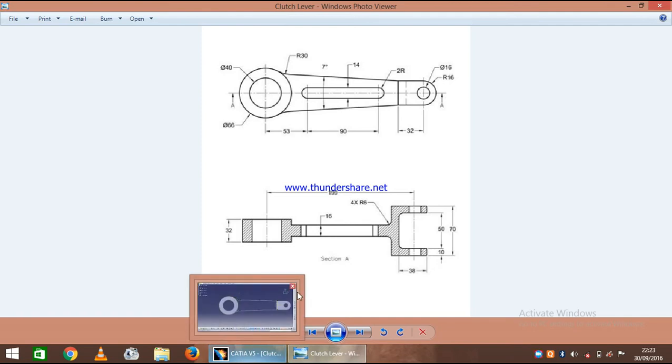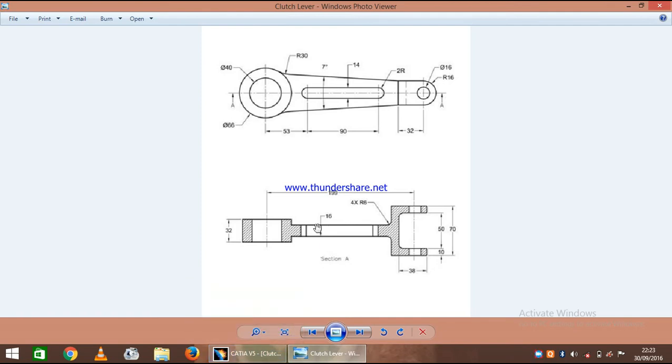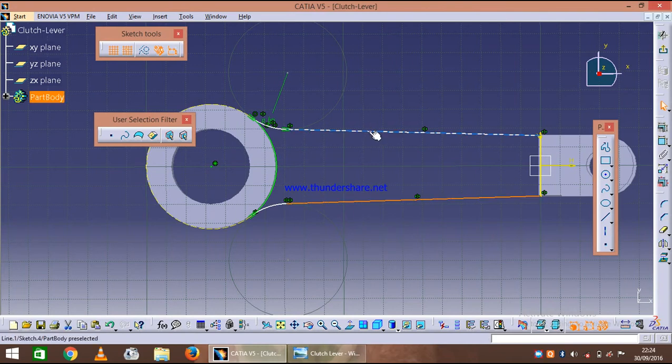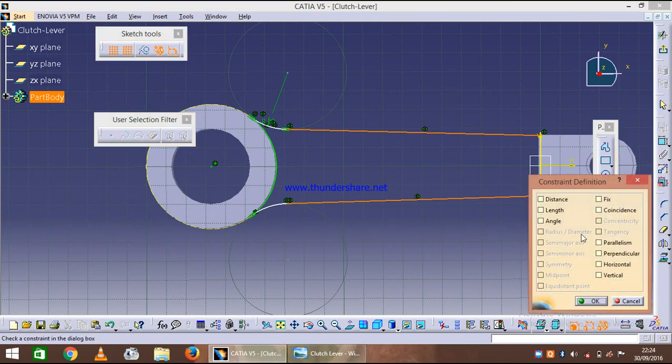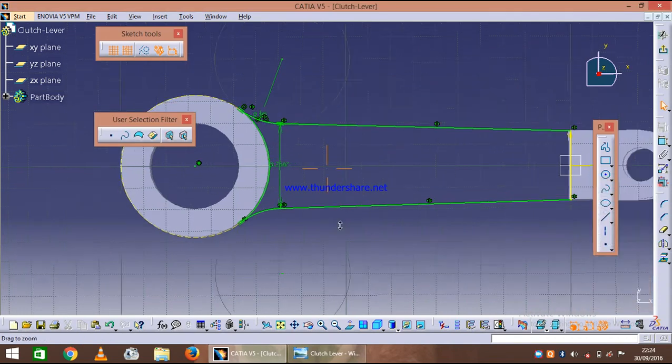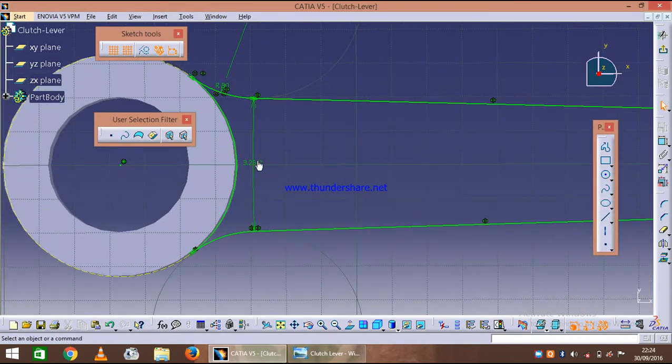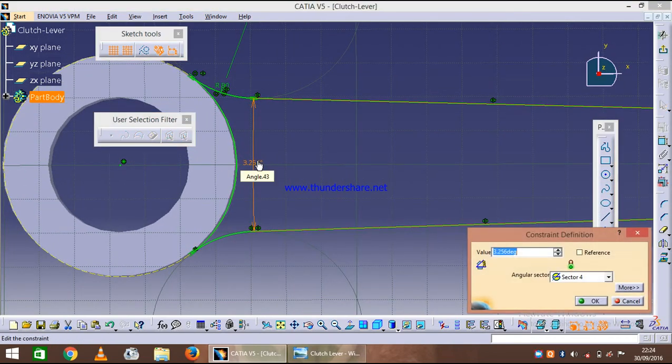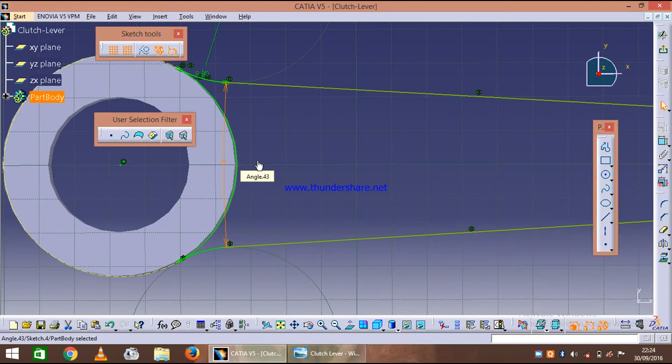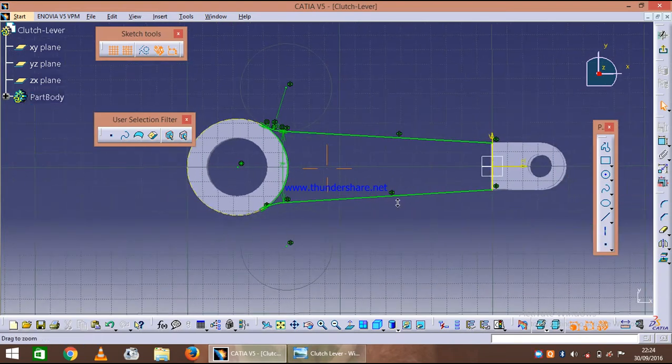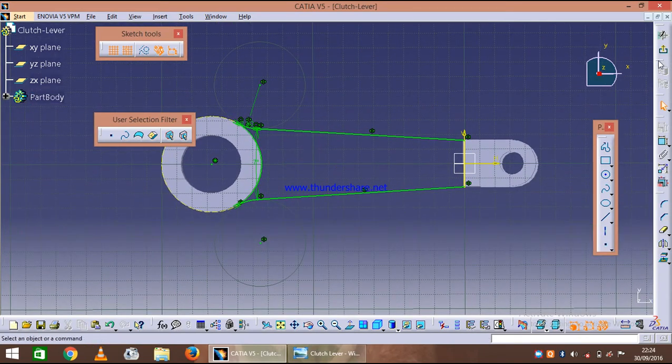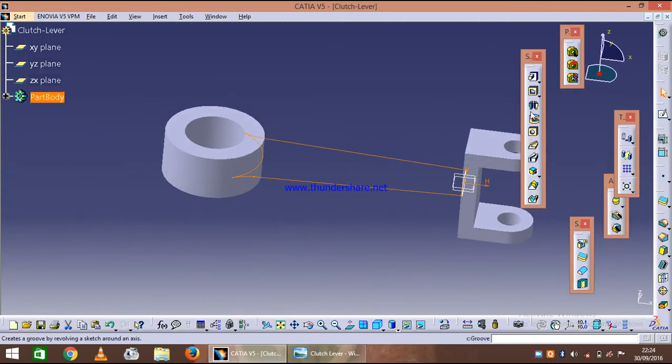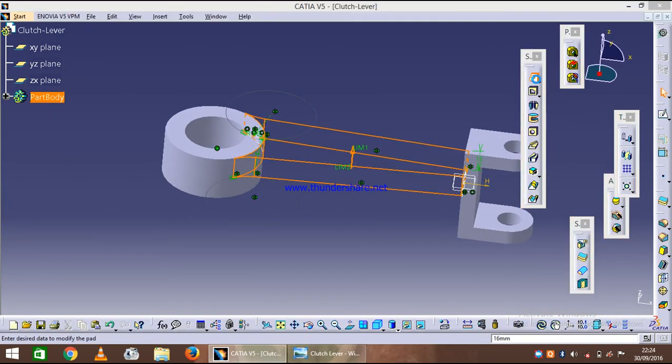First we will give the angle between the two. Define constraint and say angle. As you can see it's 3, just give it a 7 degree, and we are done with it. So our sketch is complete. Exit the workbench and give it a thickness of 8 and say just mirror to the extent.